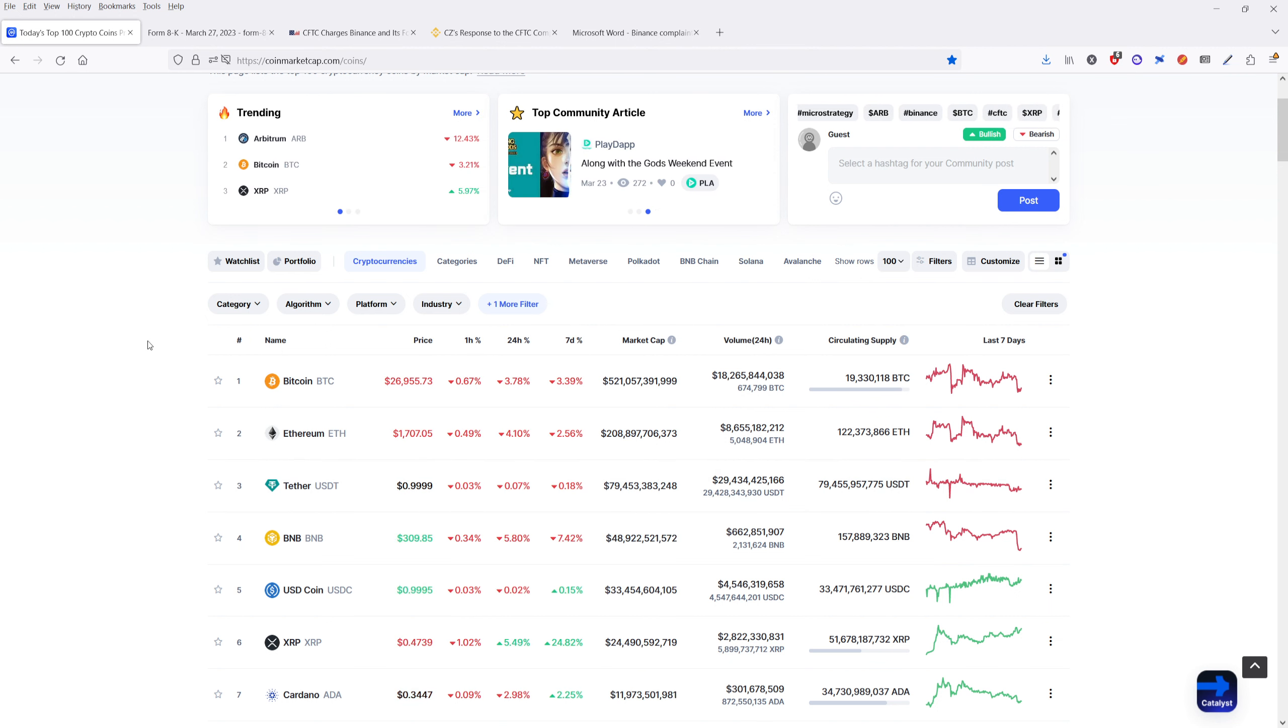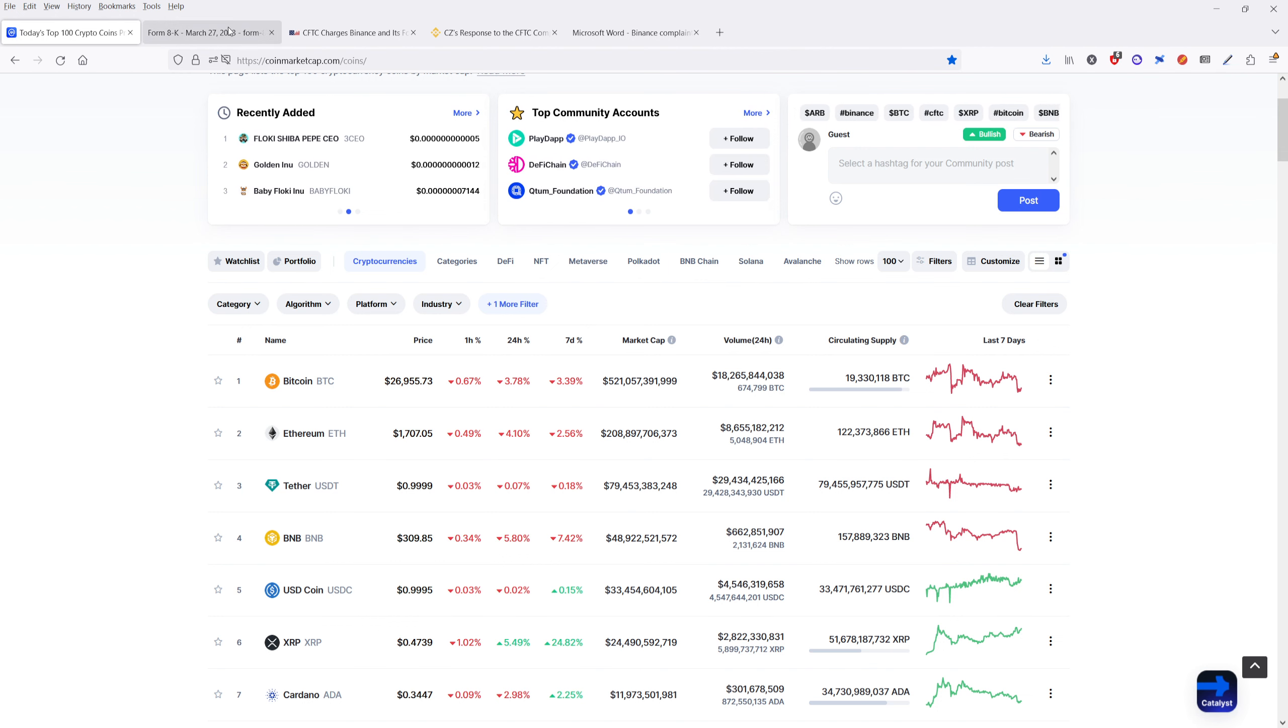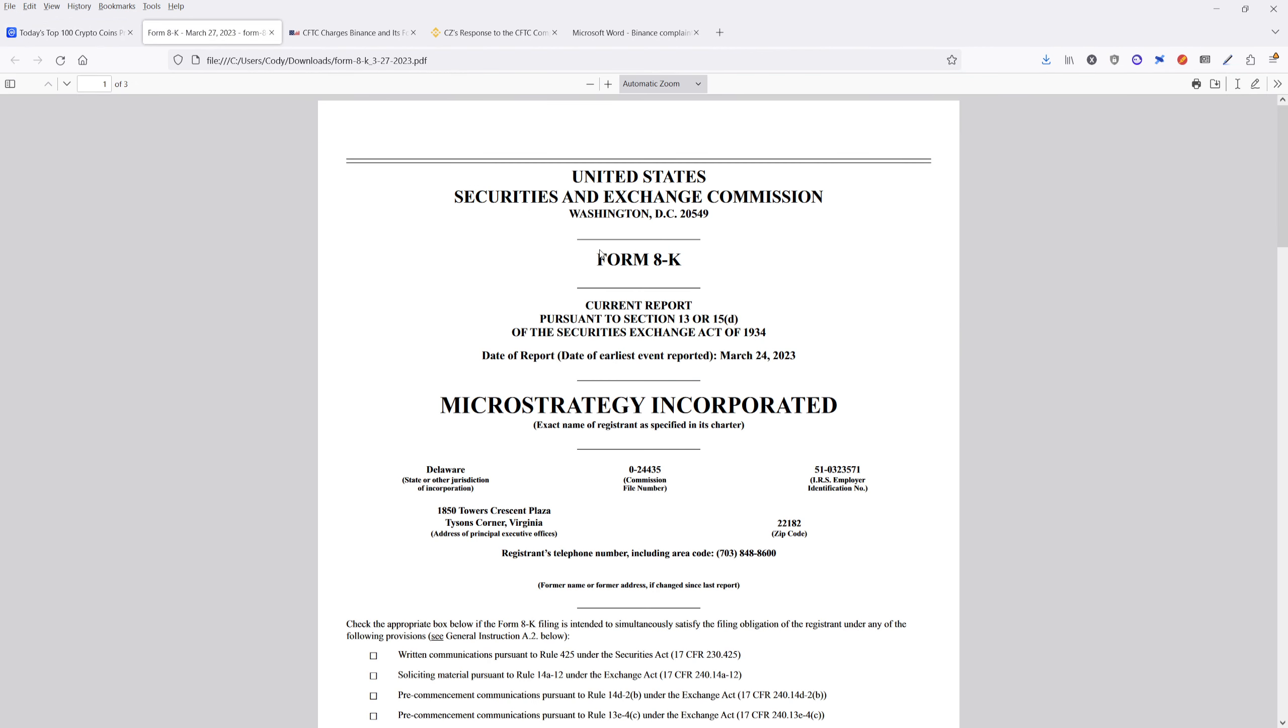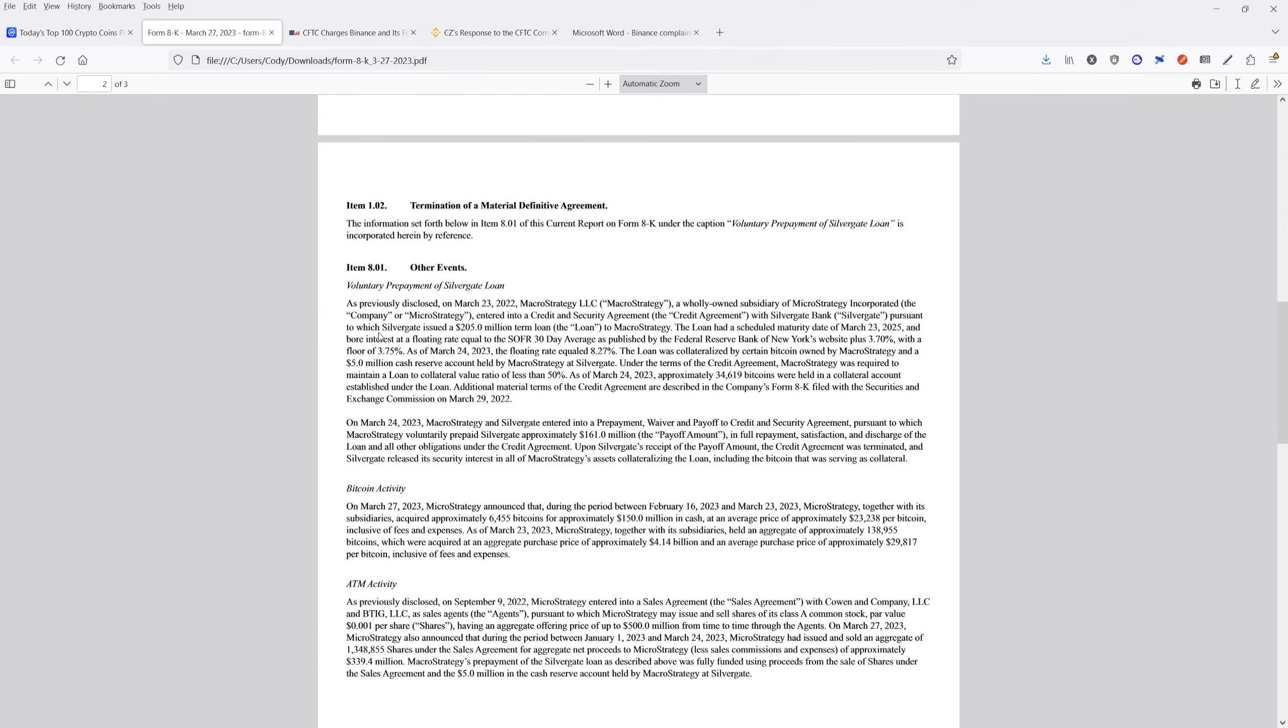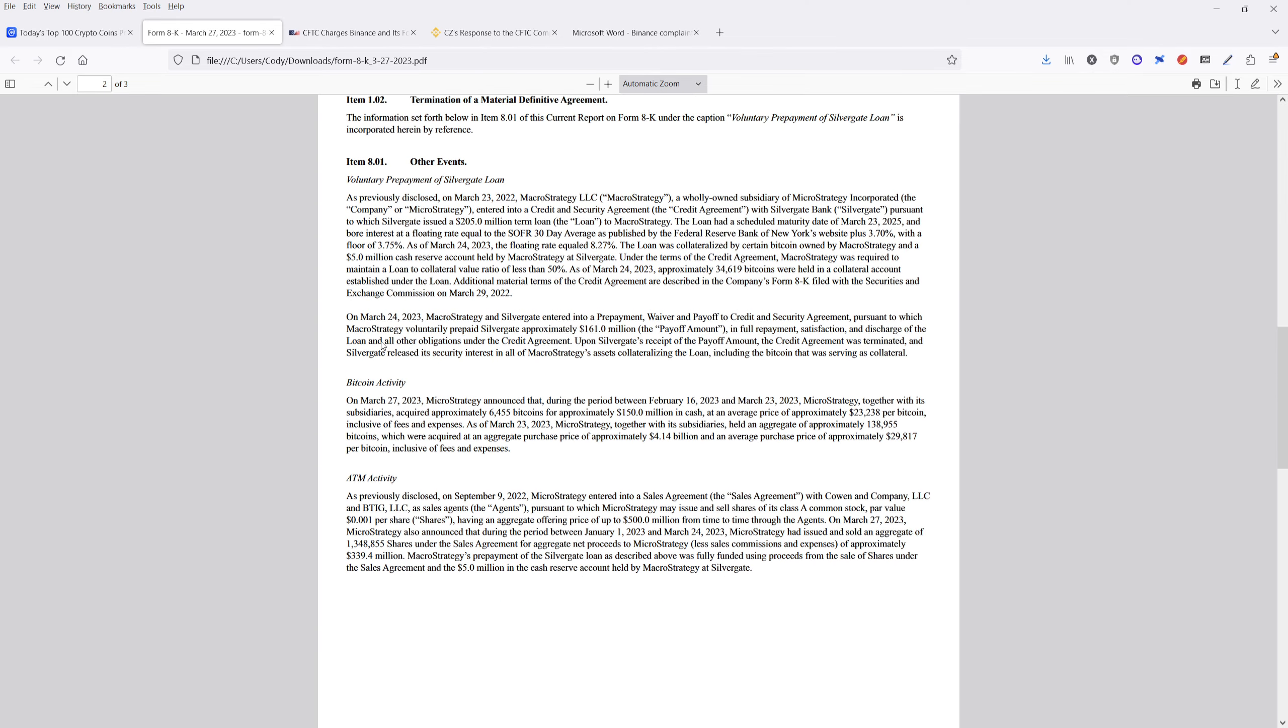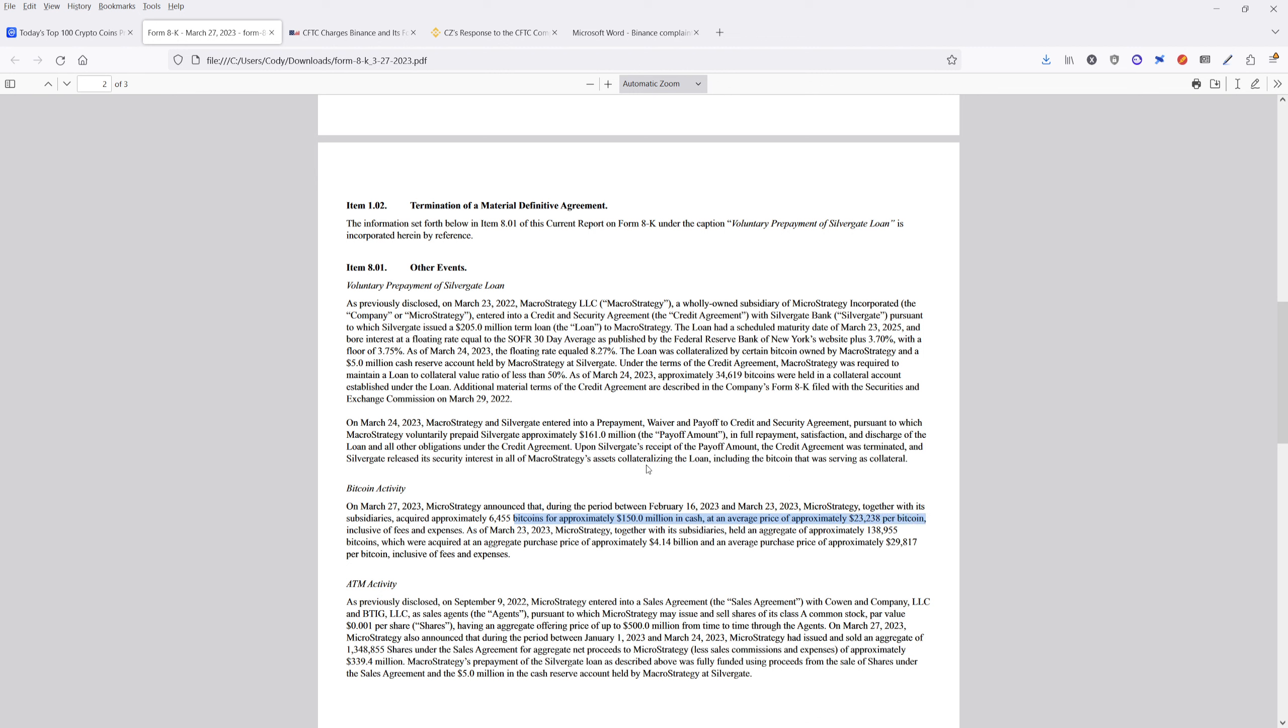So first, I'm going to start off with the good news. MicroStrategy recently came out with this Form 8K that they released, specifically filed with the SEC, and they've described their recent purchase of Bitcoin. We can see that on the 27th of March, MicroStrategy announced that during the period between February 16th and March 23rd of 2023, MicroStrategy together with its subsidiaries acquired approximately 6,455 Bitcoins for approximately $150 million in cash at an average price of approximately $23,238 per Bitcoin.